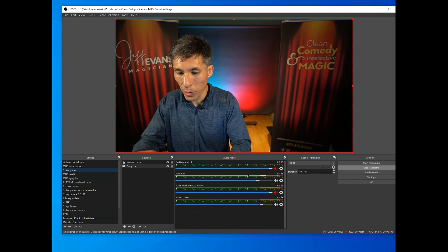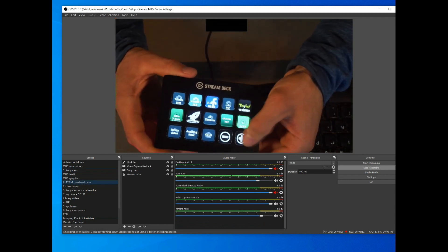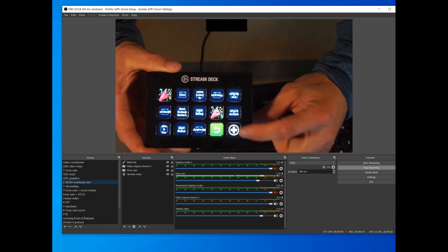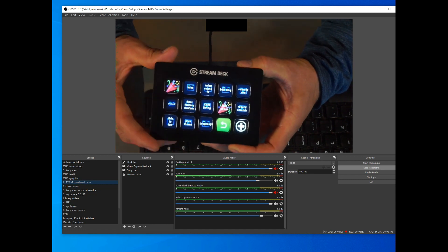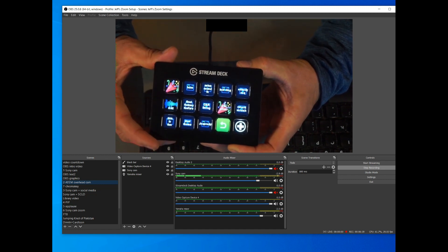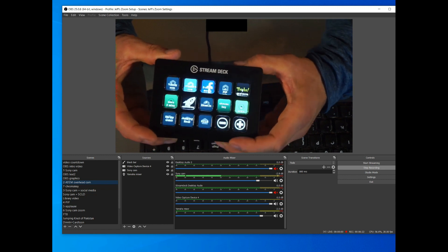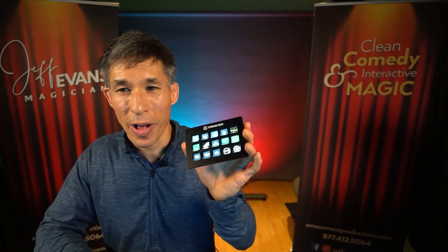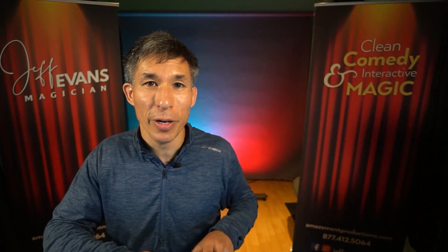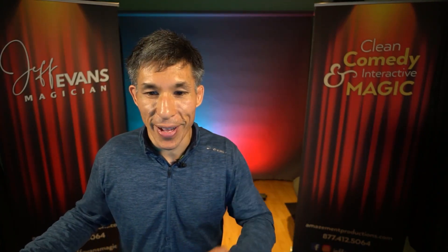You can also switch to different pages on the Stream Deck — for instance I can go to the overhead camera view, then go to another page and hit a button to trigger a sound effect. This thing is super valuable and has made a huge difference in my streams.